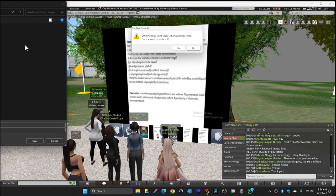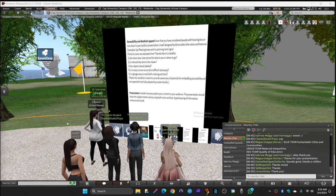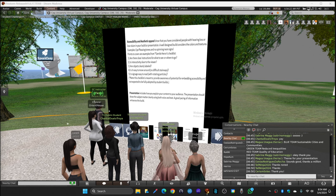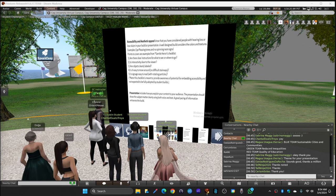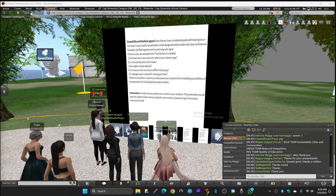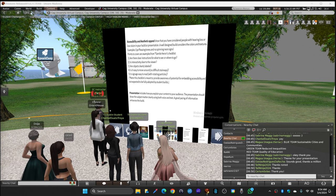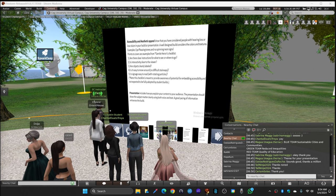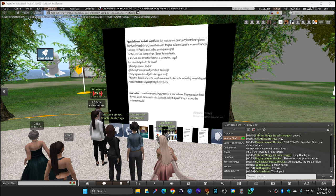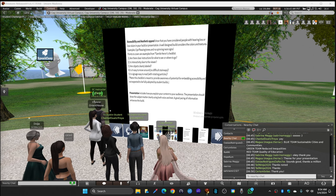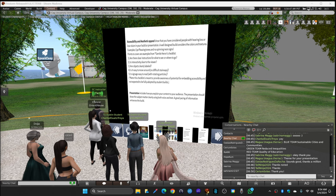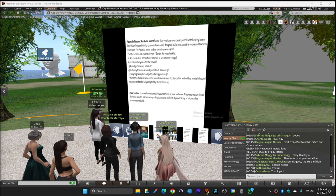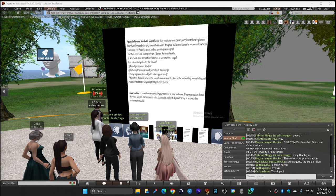Accessibility and aesthetic appeal - show that you have considered people with hearing loss or low vision in your build or presentation. A well-designed build considers the colors and textures. Examples: eye-pleasing tones and no spinning neon signs. Points to cover are examples from Gentle Heron's checklist. Gentle Heron was the presenter last Saturday. She is basically founder of an organization here, Virtual Ability Island, and that island is basically trying to help disabled people to integrate to virtual world. So that is what she is expert of and has been doing. That is her list.